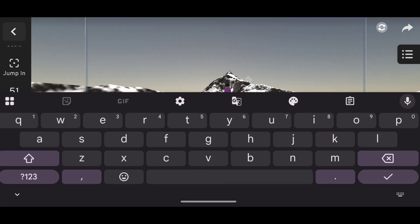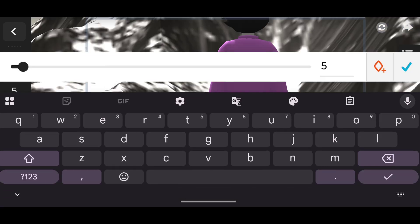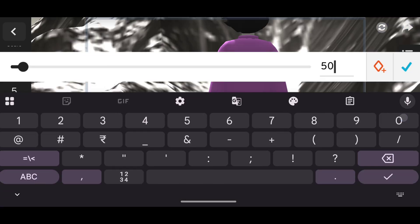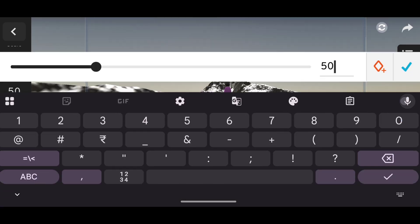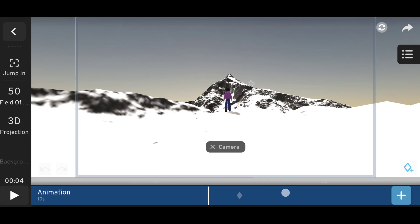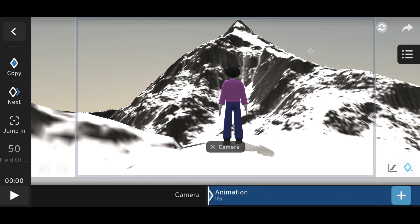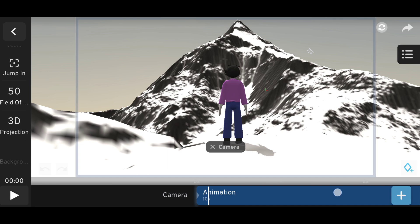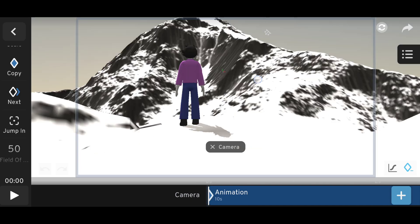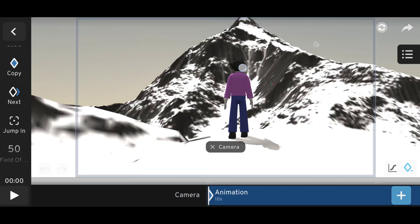At the 5-second mark, we have to change the field of view again. Let's add a field of view of 50, and then keyframe it. It will automatically change over time.